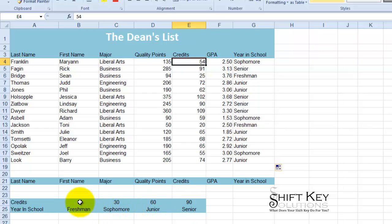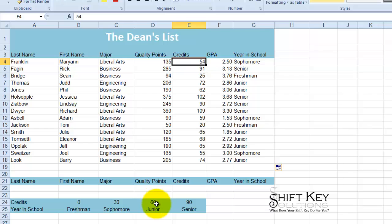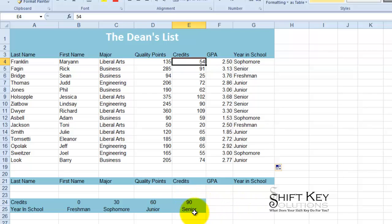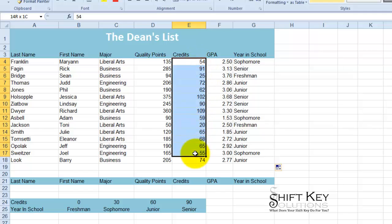And so what it's doing is creating a range from zero to 29 is a freshman. From 30 to 59 is a sophomore. From 60 to 89 is a junior. And anything over 90 is a senior. That's how it's pulling this information.